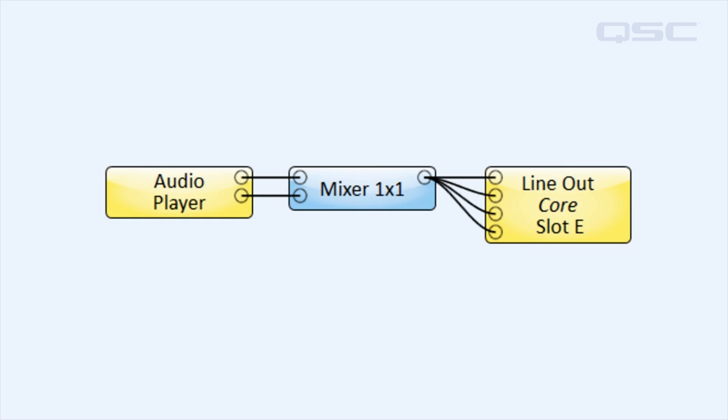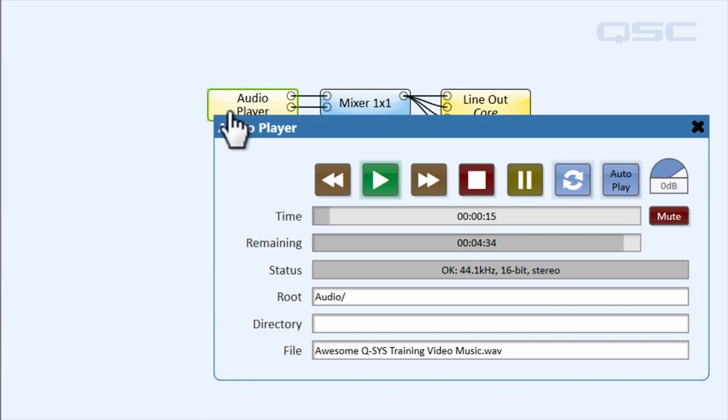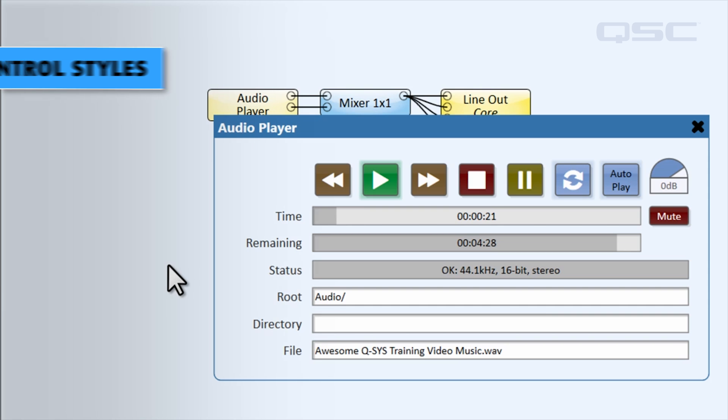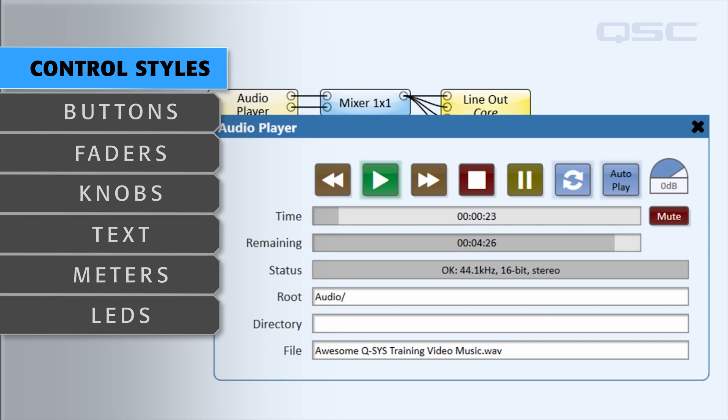As you know, you can double-click any component to access its control panel, which contains all of the controls needed to manage that component. Let's look at some of the most common styles of controls you'll see.